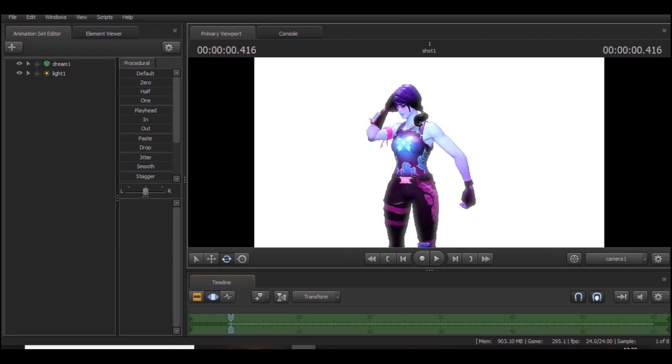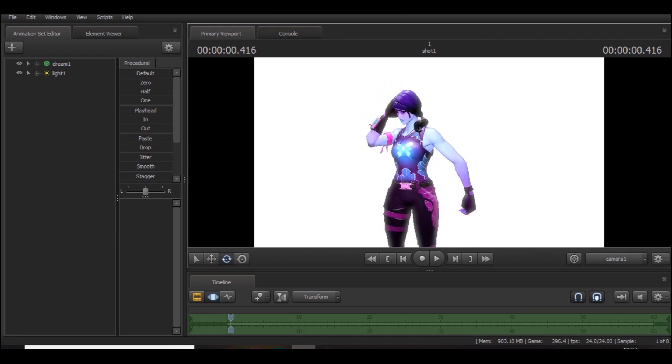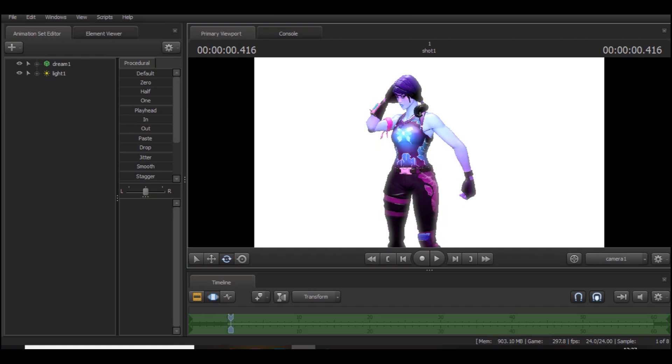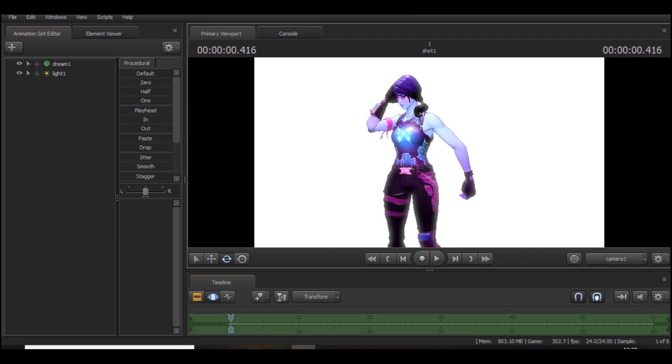Z and X is up and down. And then if you hold down left click and Alt, you can rotate it as well.